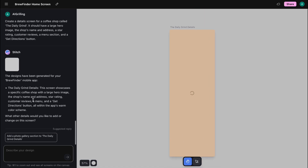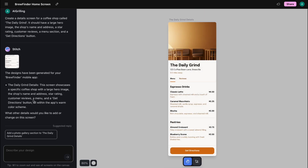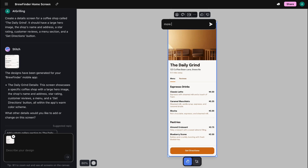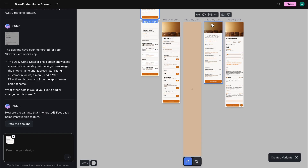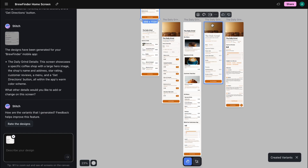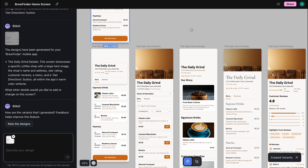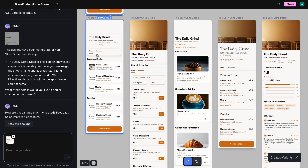Here's our new screen — it looks good, but maybe I'm not sold on this specific layout. This is where Variance comes in. I select the screen, click the Variance button, and the AI will brainstorm for me. It gives me different arrangements of the same information. This is perfect for breaking a creative block, or just exploring options without any extra effort.